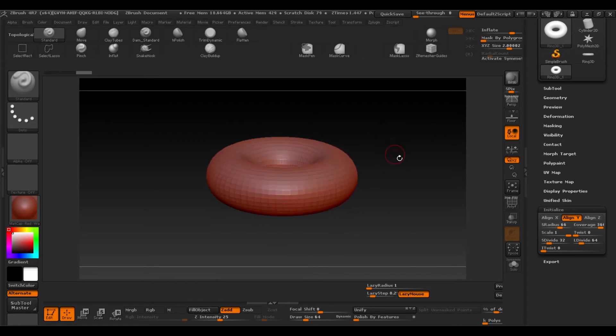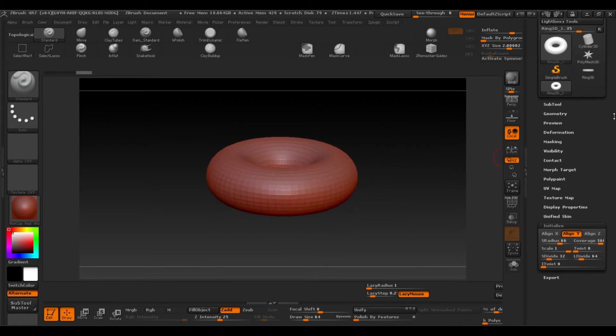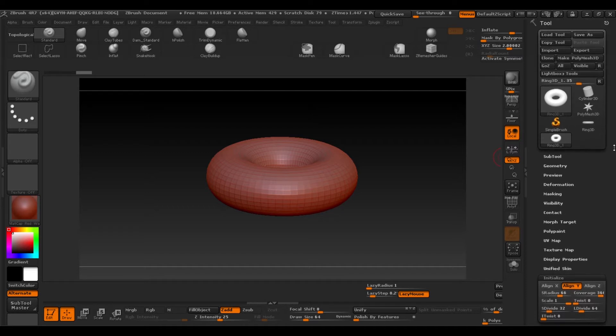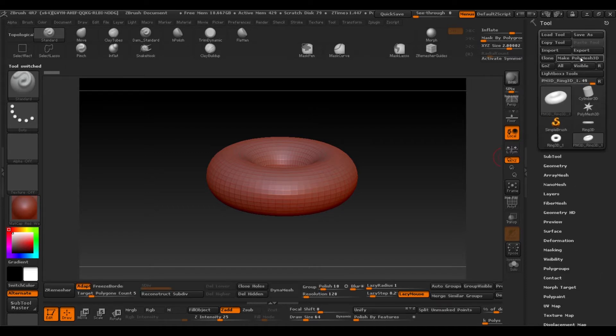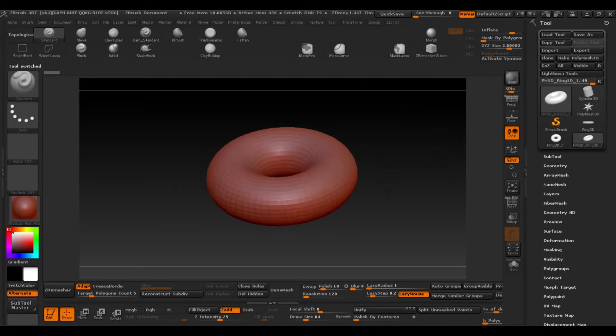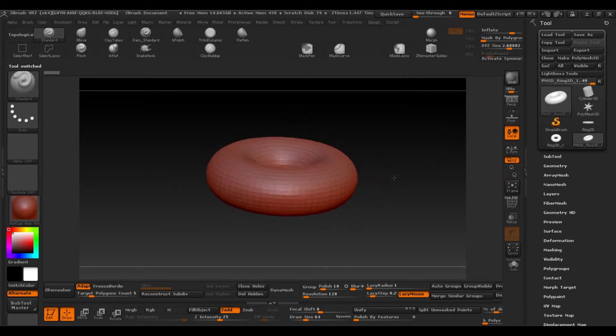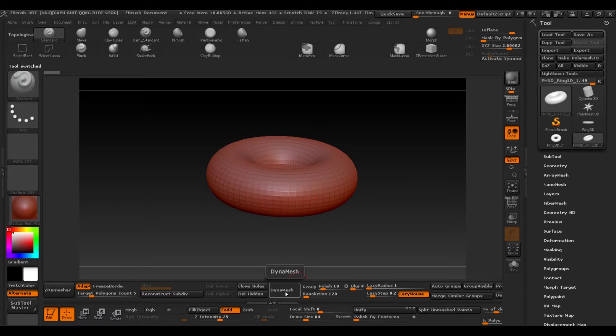The next thing we'll do is convert our object into a 3D polymesh. Once we've done this we'll convert it to dynamesh.